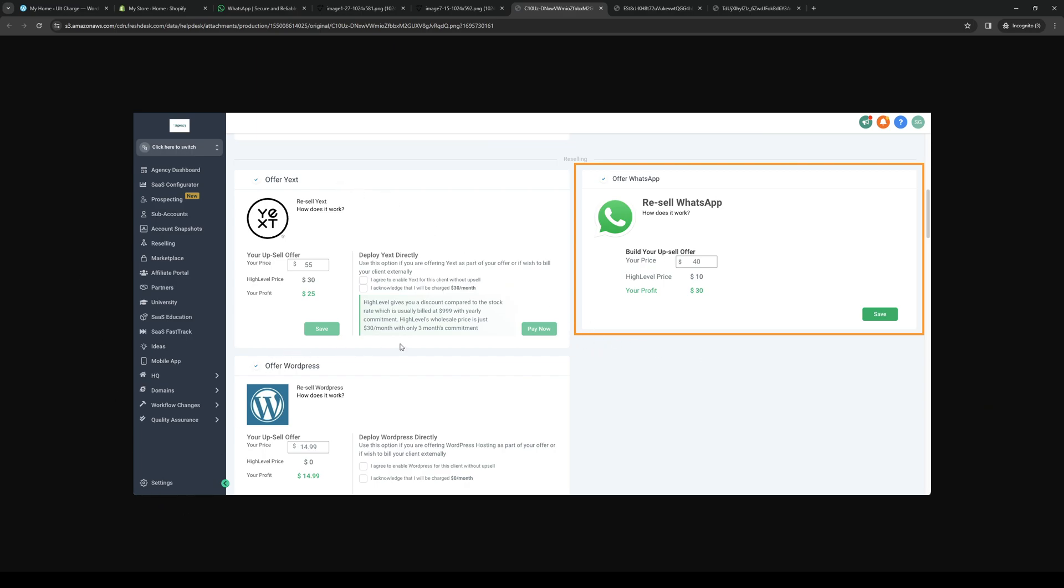Under the accounts and applications page you should see GoHighLevel pull up a list of all the compatible apps and plugins and tools that go and automate with their platform.